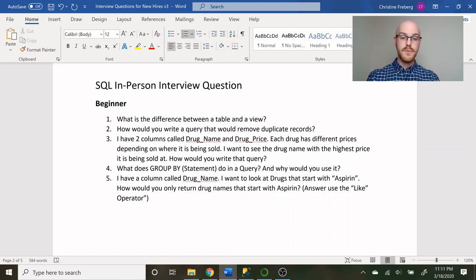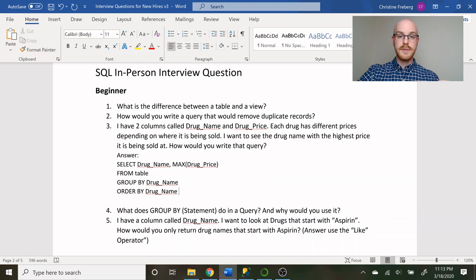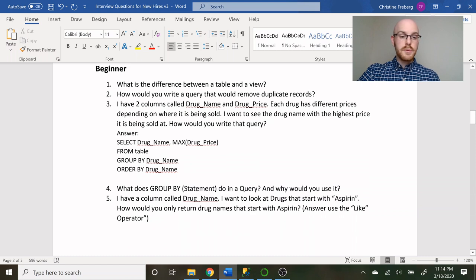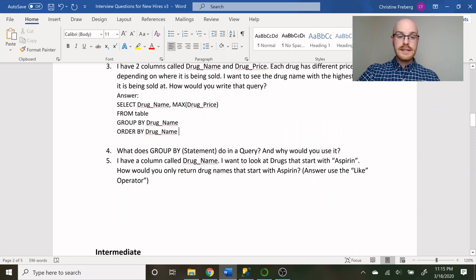If you want to pause and try to answer that query question, go for it. The answer: you have drug name and drug price, and each drug can appear multiple times with different prices — for example, aspirin at three different prices. The query is: SELECT drug_name, MAX(drug_price) FROM table GROUP BY drug_name ORDER BY drug_name. We use MAX as an aggregate function to get the highest price, and GROUP BY is required because we're using an aggregate function in the SELECT statement.